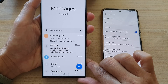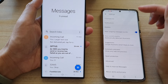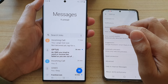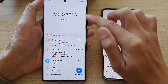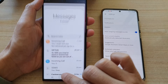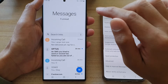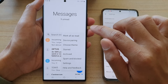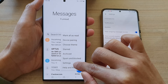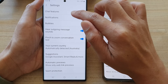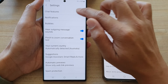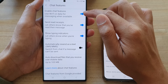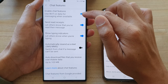Once you have the latest version of Messages, go into the Messages app and open it from the home screen. Then tap on the options button and tap on Settings. In Settings, tap on Chat Features, and in here you want to turn on Enable Chat Features.